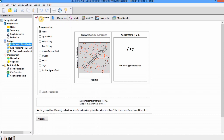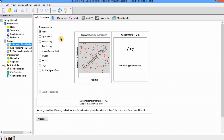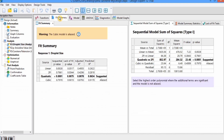The first tab is Transformation. The option shows 'None' because we don't need transformation. The ratio of maximum to minimum is 1.60, and if this value is greater than 10 then transformation is required. In this case, no transformation is required, so we go to the next tab, which is Fit Summary.